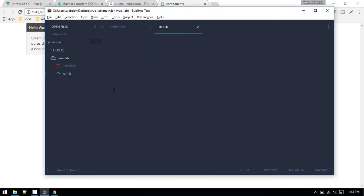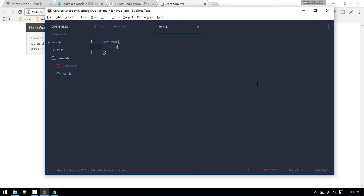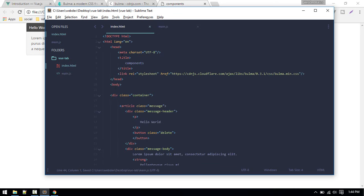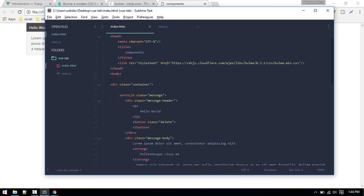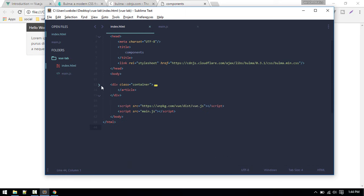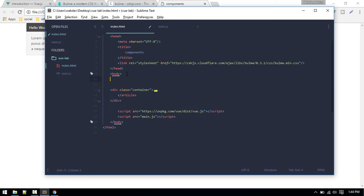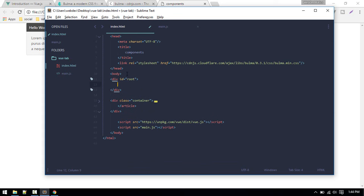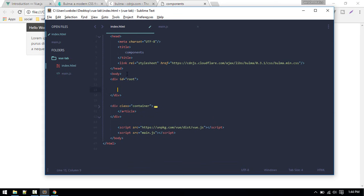Now let's create another file called main.js and we need to include that as well. We'll define our new Vue instance inside our main.js, so new Vue, and inside here we'll define the element so that we can link this instance with this div.